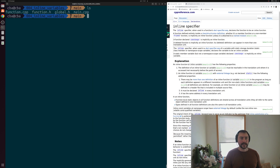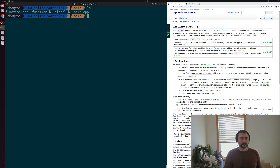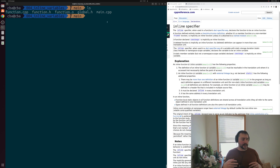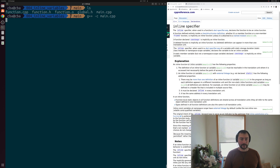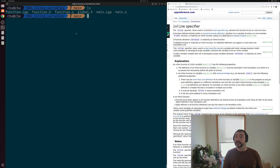Let's see how we can compile this and where we might hit some problems. First, we'll compile our source files — function.cpp and main.cpp — down to object code using g++ -c. We can see that both compile down to object code just fine, with no issues related to the one definition rule and no redefinition errors.